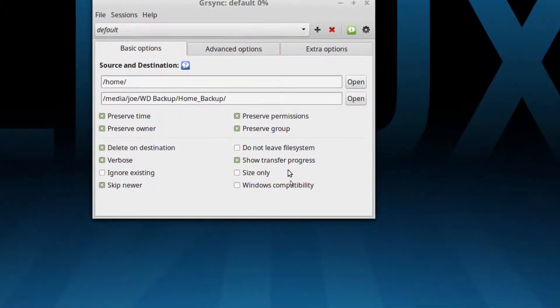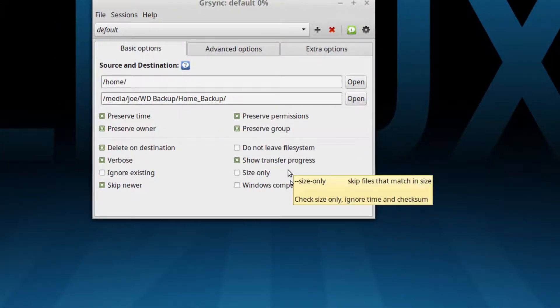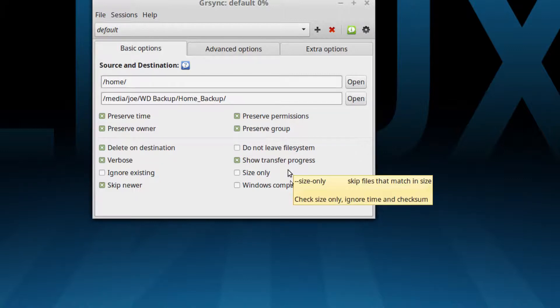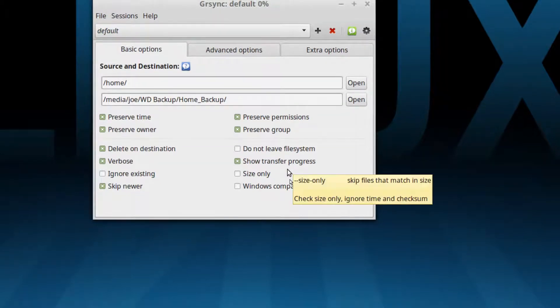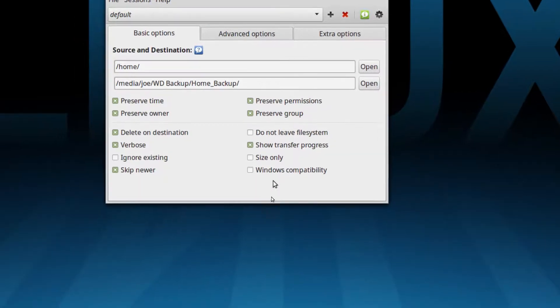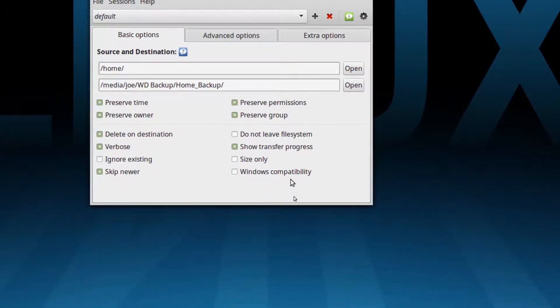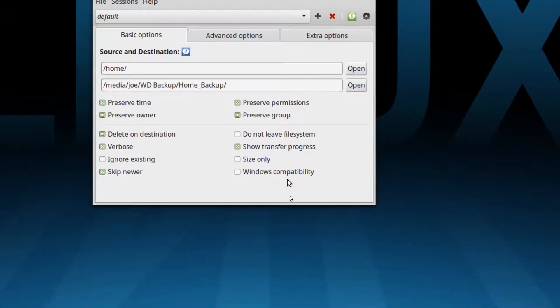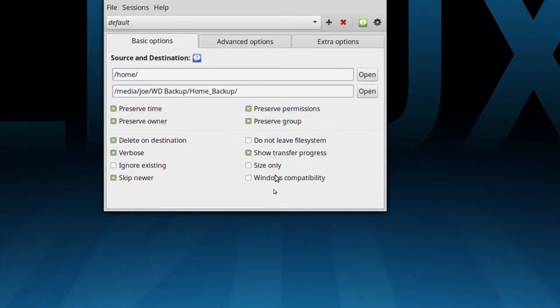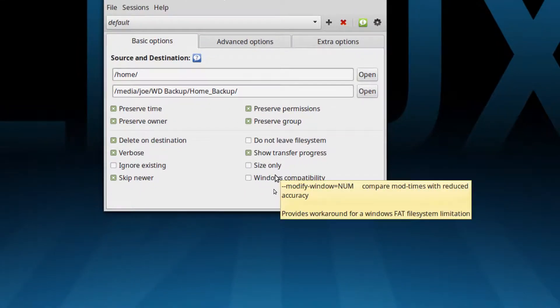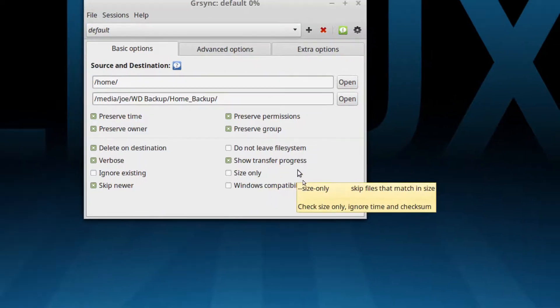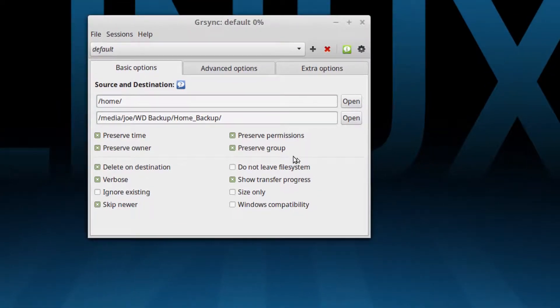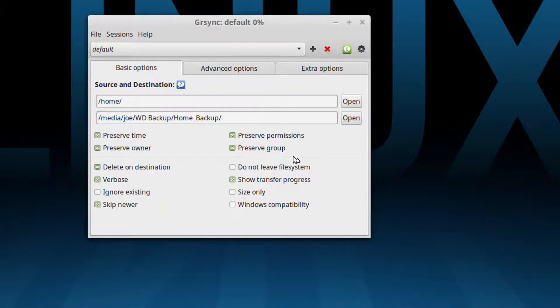Do not leave the file system, I'm not exactly sure what that is but I think that's if you want to send it over a network or something like that. Show transfer progress and then you can also make copies in such a way that Linux files will be completely compatible with the NTFS file system. Useless for me but you might want to if you were taking data and moving it over to a drive that was going to go onto a Windows machine, hey there you go right.